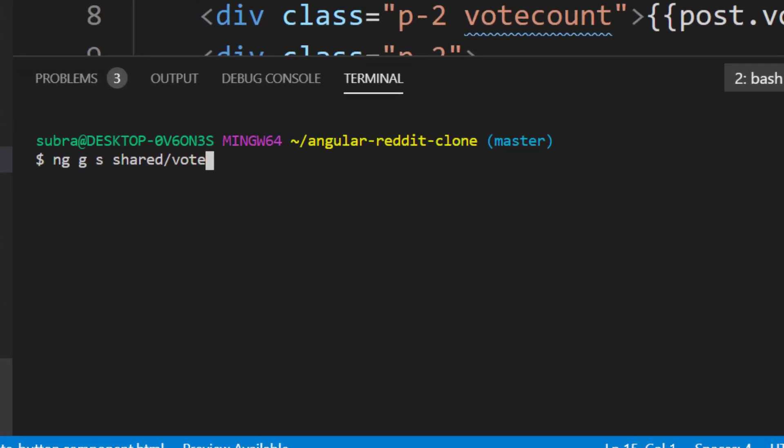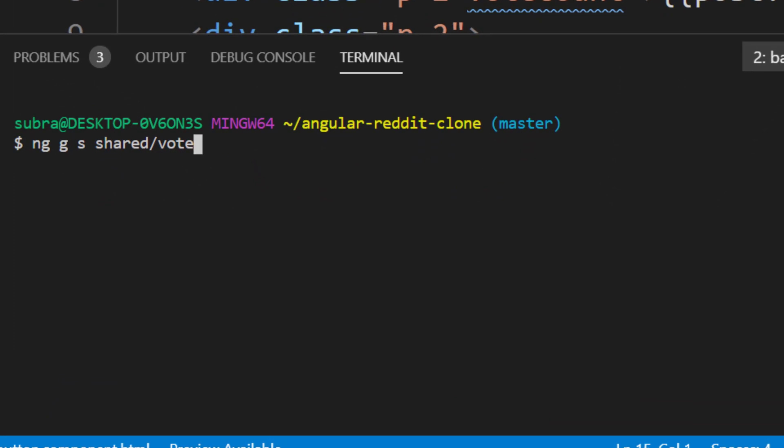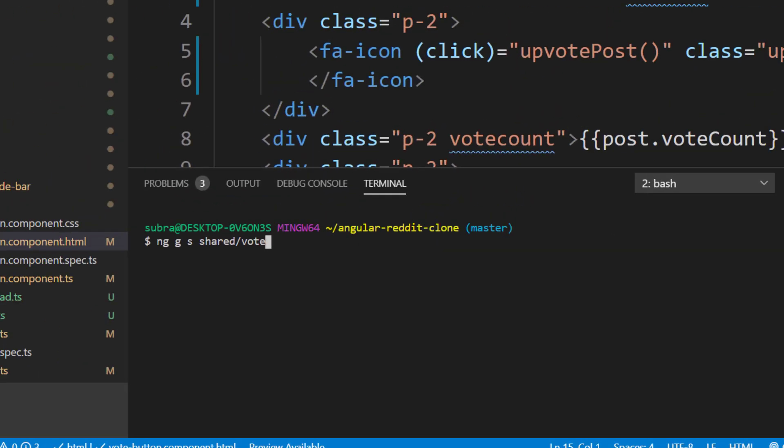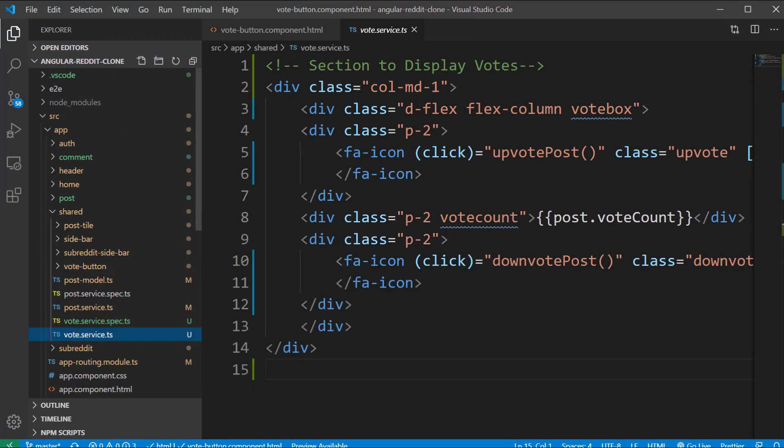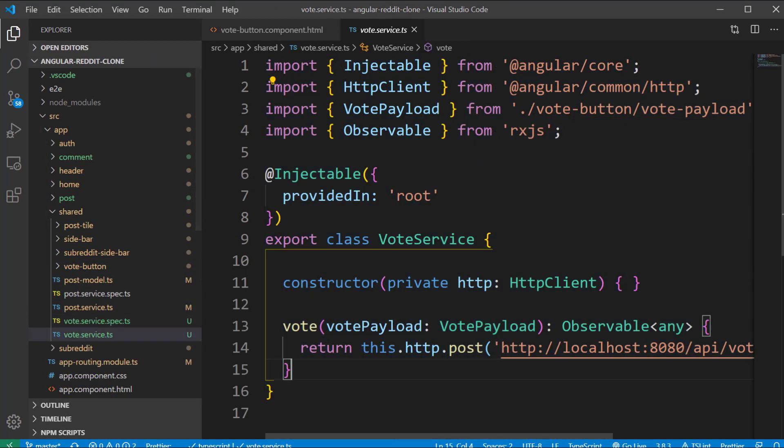Inside the terminal I'm going to type ng g s shared/vote. This will generate the vote service class under the vote folder which is inside the shared folder. Inside the class we are going to first inject the http client class and declare a method vote which makes a post call to a vote API.